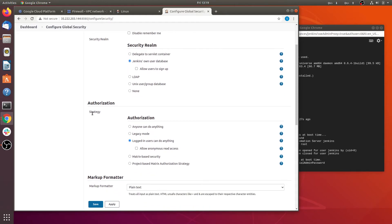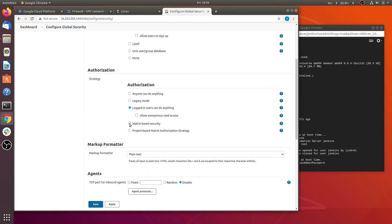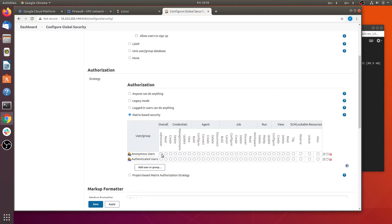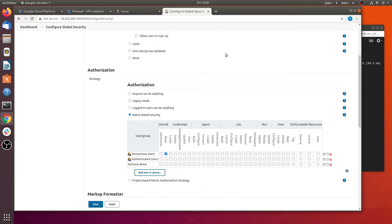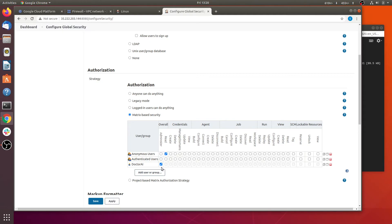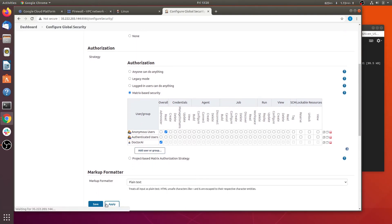Here we find the authorization strategy — we are going to use matrix-based security. There are two users and groups already defined: anonymous user. We are going to give the anonymous user only the Overall Read permission so they can only browse the dashboard pages. You can also add a user — we are going to add the demo user and make this user an administrator, giving them admin access to Jenkins. You can also define what authenticated users can do, as per the role. Apply and save the settings.